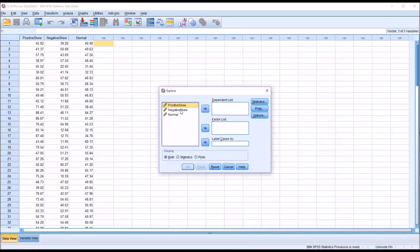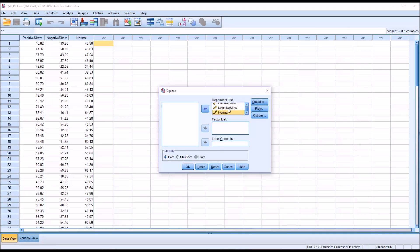I'm going to move all three of these variables over into the dependent list. So we have the positively skewed variable, negatively skewed, and the variable that's normally distributed.